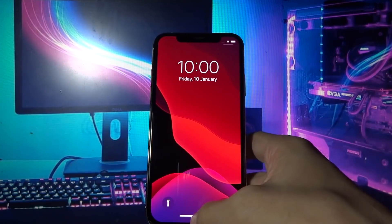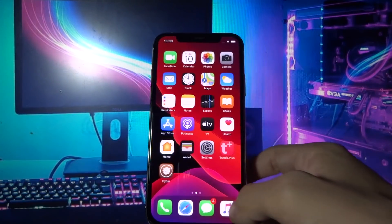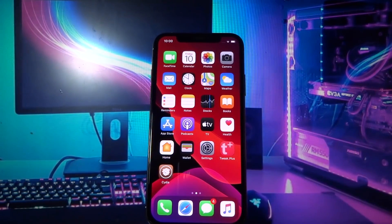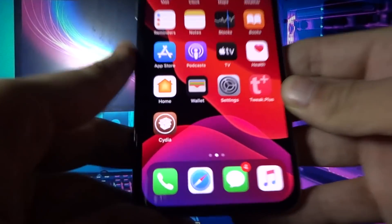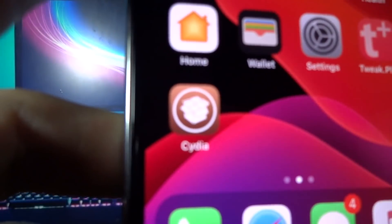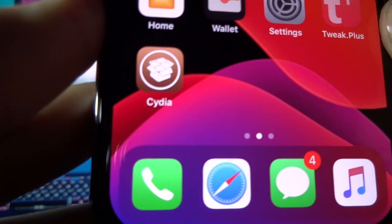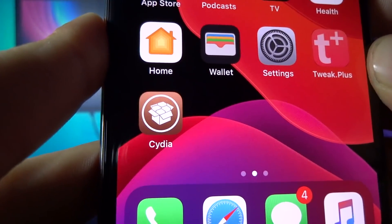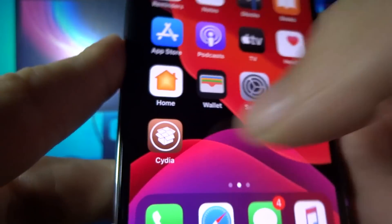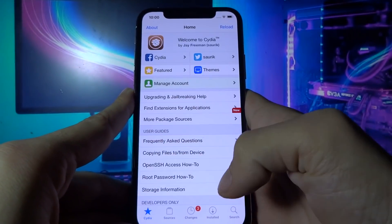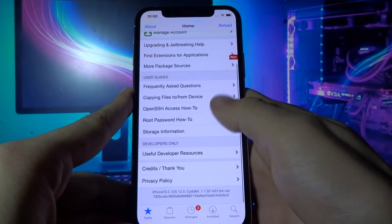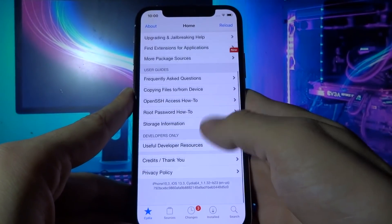It worked! I got Cydia installed on my iOS device. Let's try and open Cydia now. And here again you can see that everything is working fine.